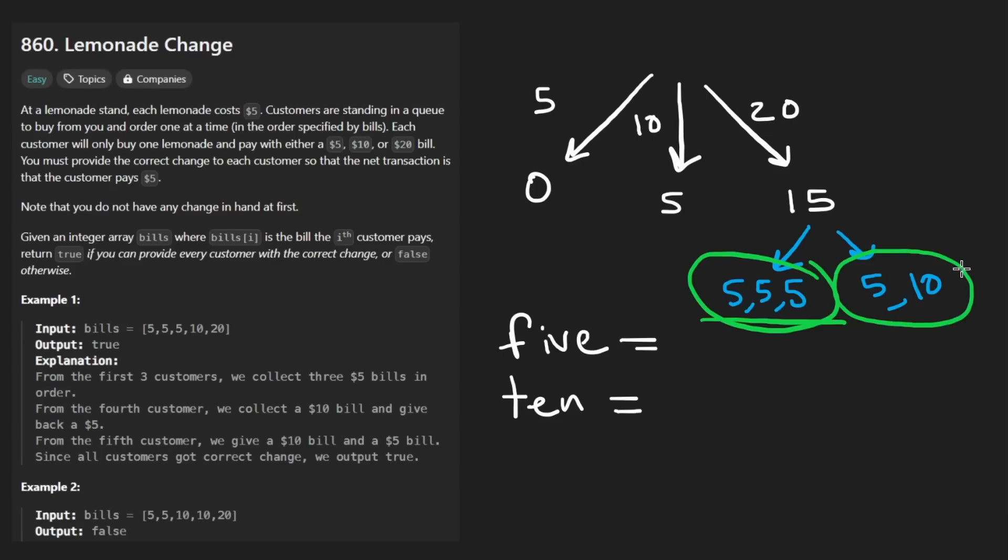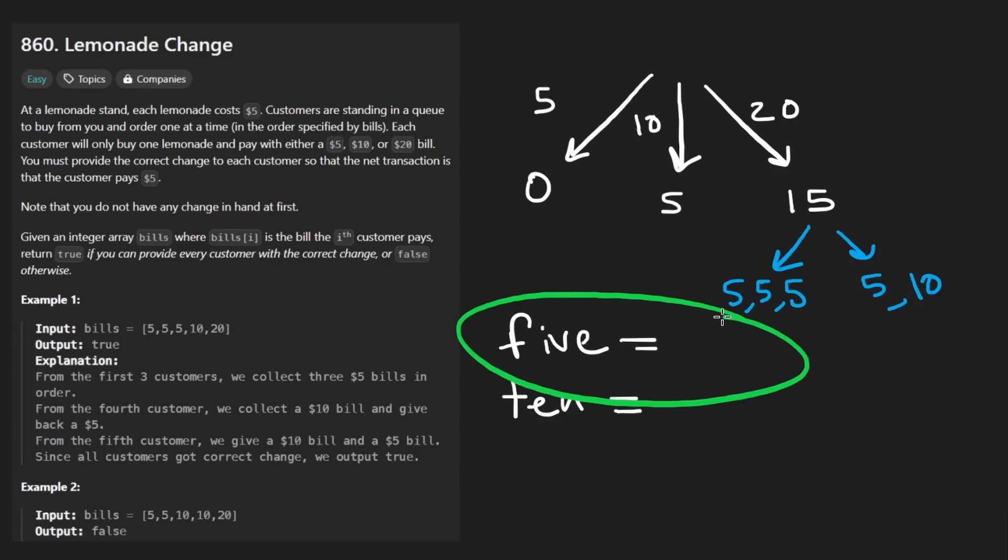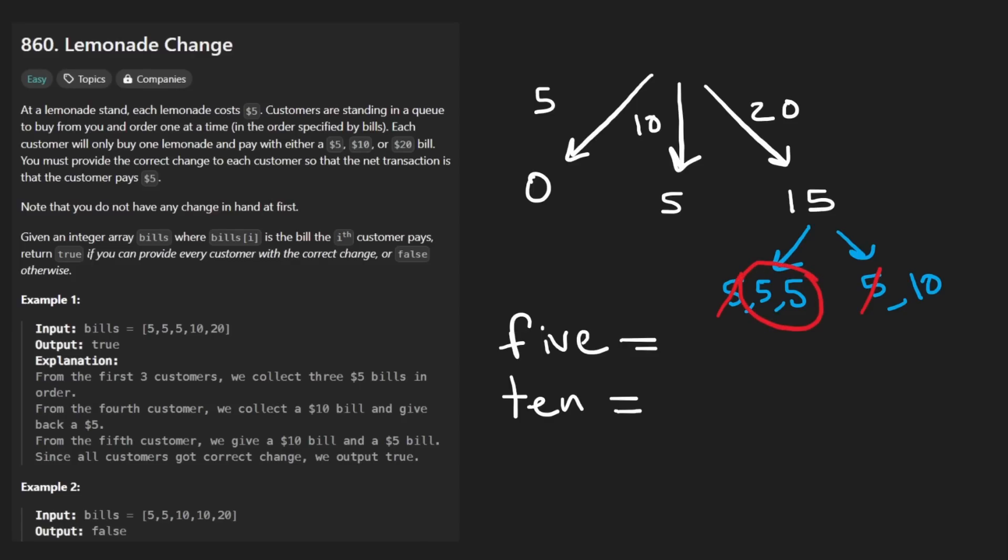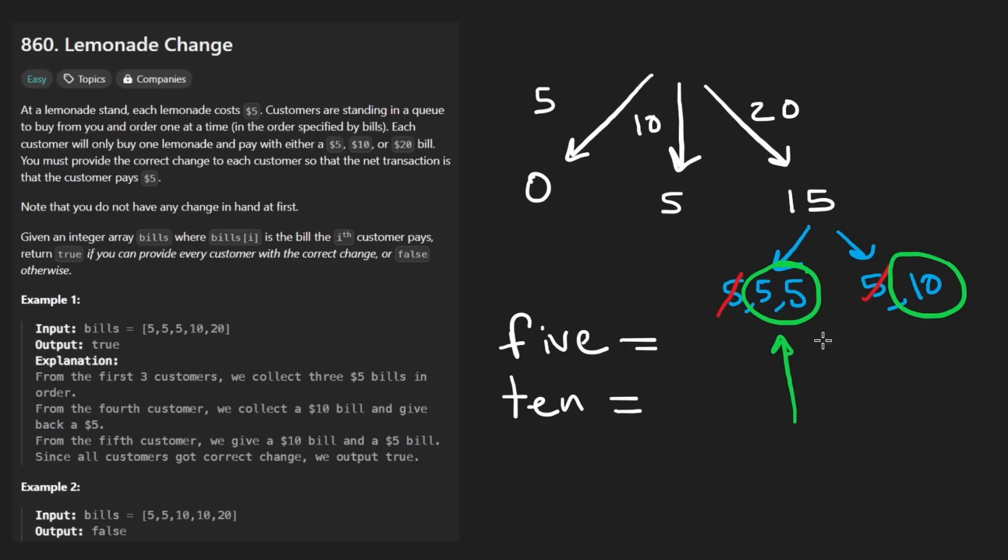We can either give the customer change with fives, or we can give the customer change with the 5 plus 10. Which would you prefer? Think about it for a second. Would we rather have extra fives? The only difference between these, by the way, is one of these, we save two $5 bills. With the other, we save a $10 bill. Which do you think is more important, having two fives or a single 10? Probably two fives because you can add them together and get 10 anyway.